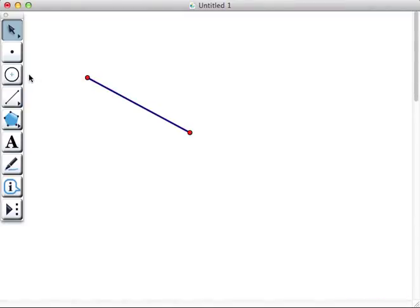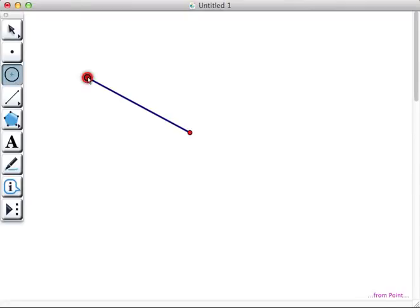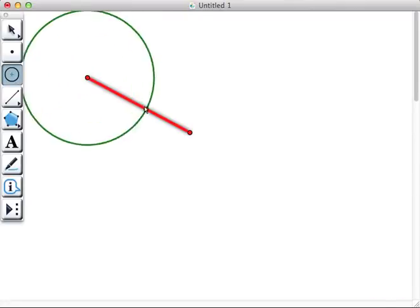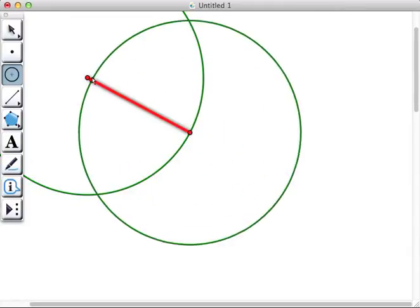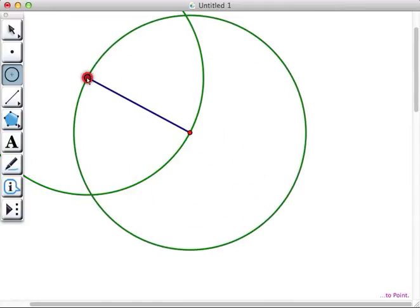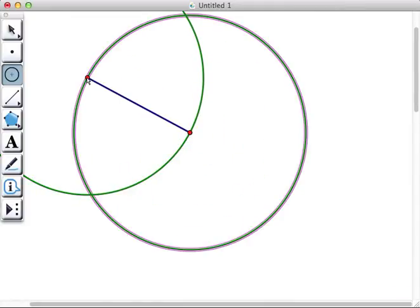The next tool that we're going to use is the compass tool, or the third button down, and we're going to use the compass tool to construct two circles, one starting at each endpoint, with the radius being the length of the segment.